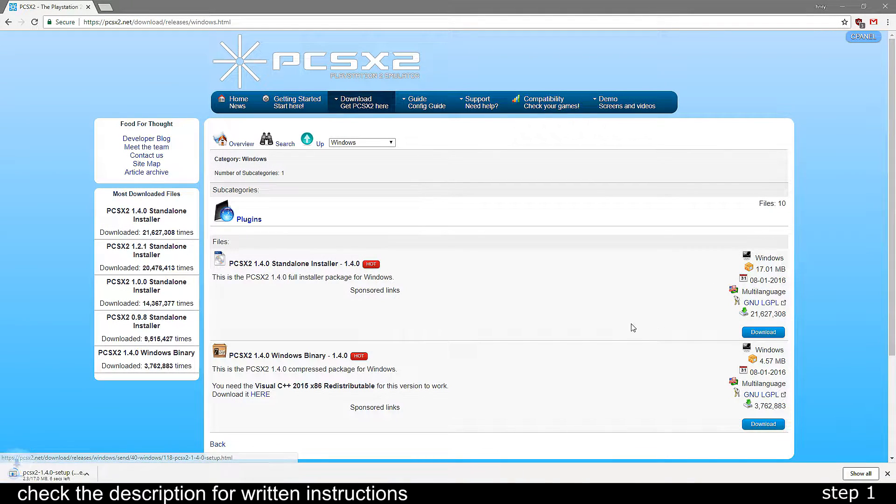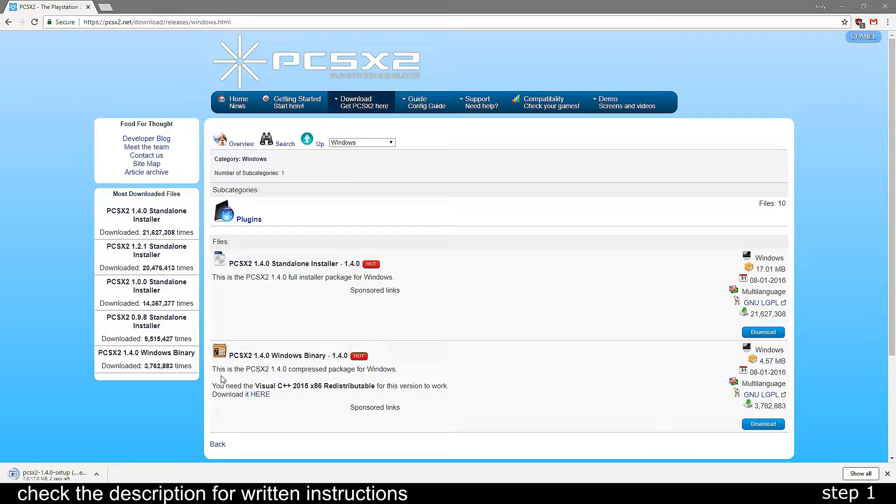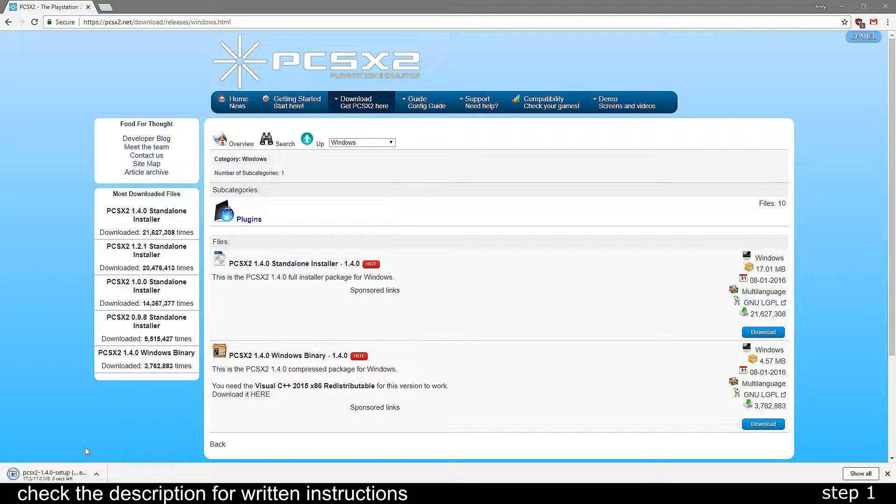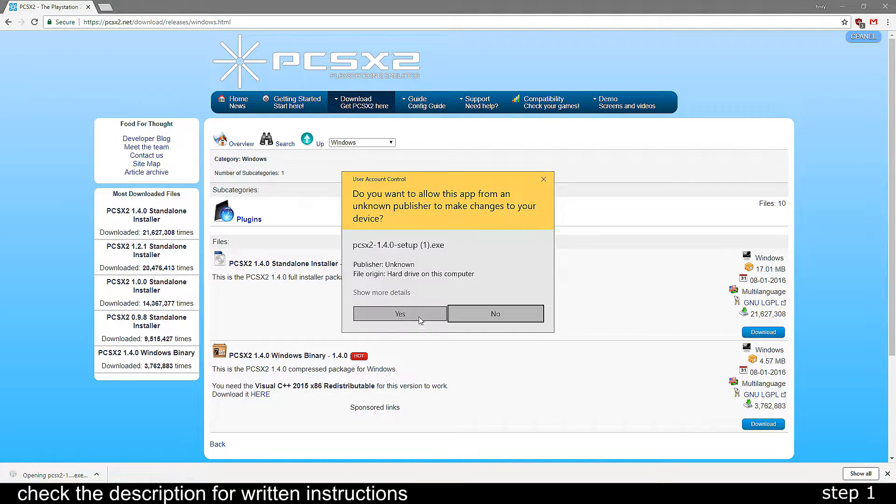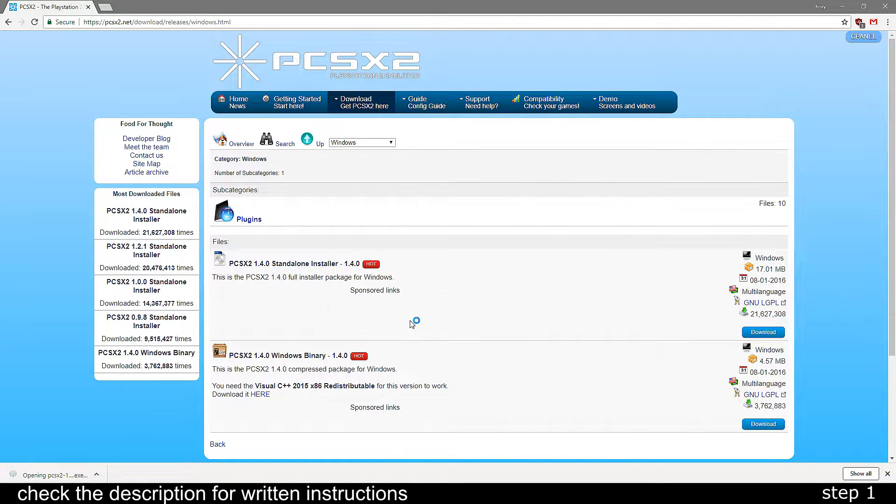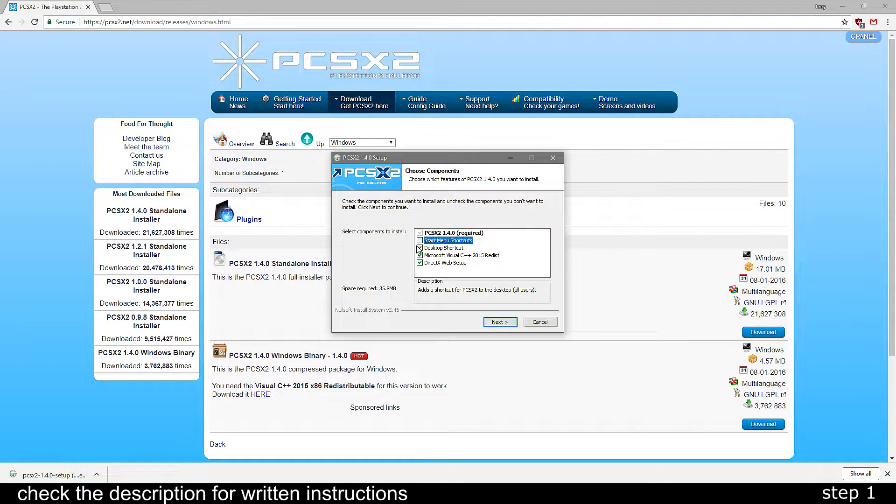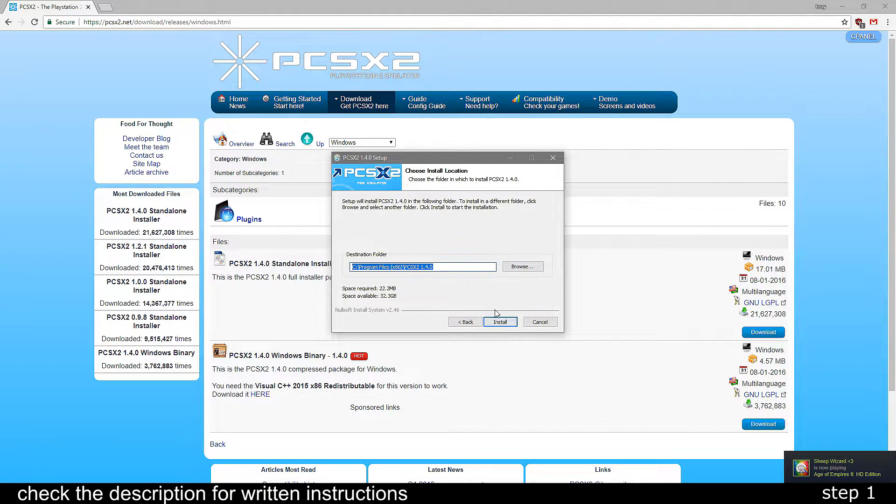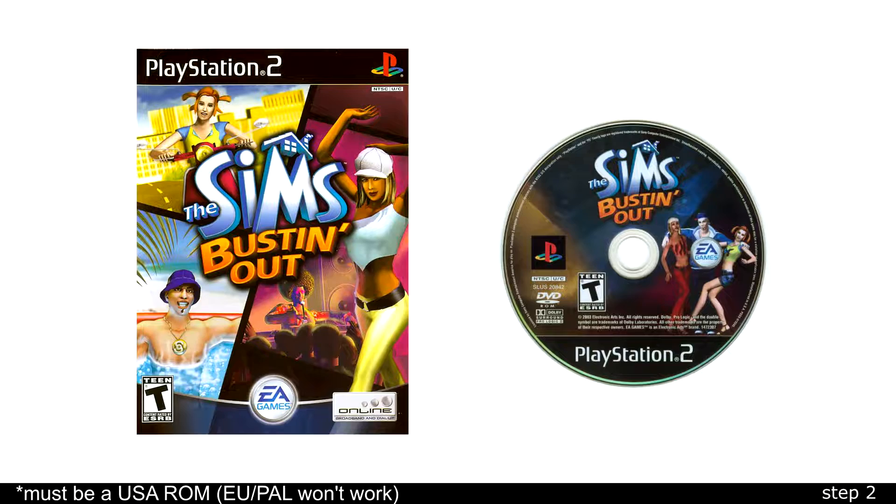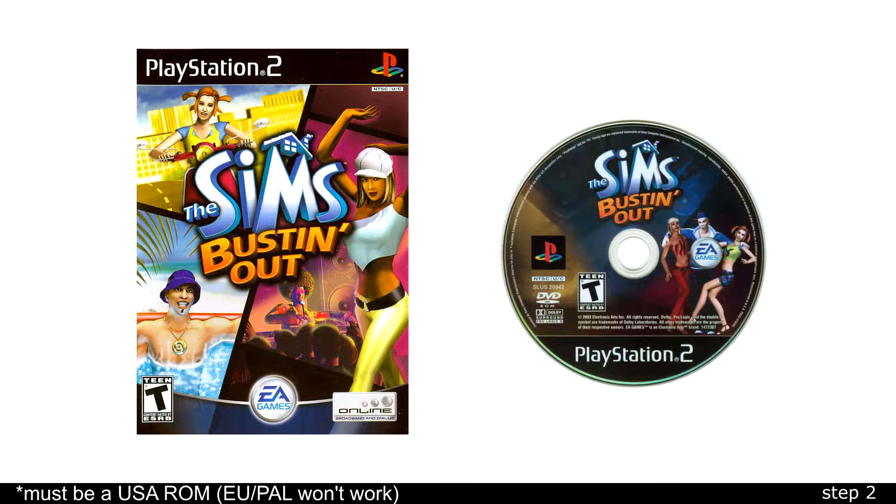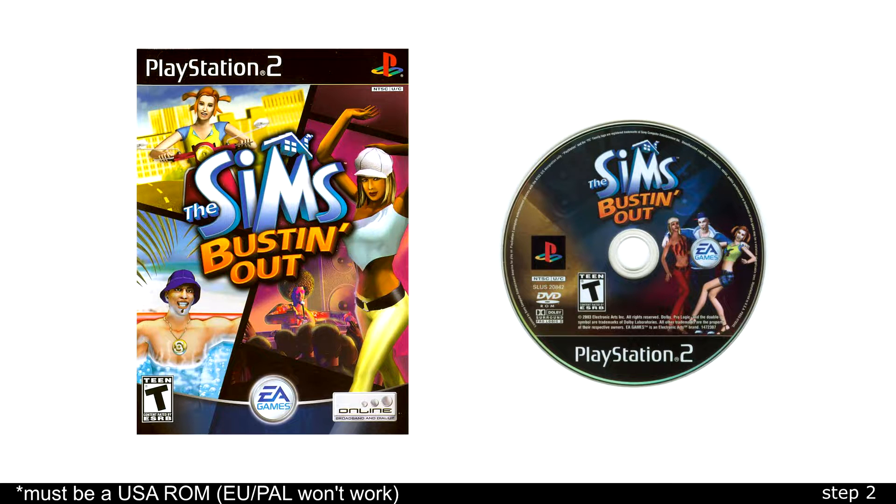The first thing you'll want to do is download and install the latest version of PCSX2 from the website. At the moment it's 1.4.0. Then you need to get the USA PS2 ROM of the Sims Bustin' Out. You can either dump this from your disk or get it elsewhere.